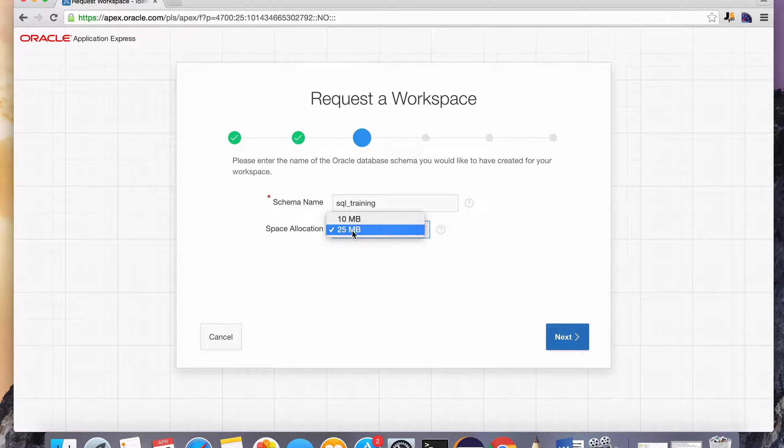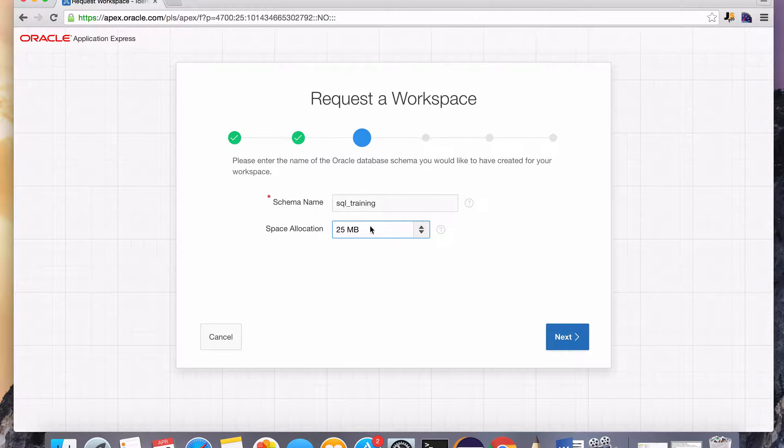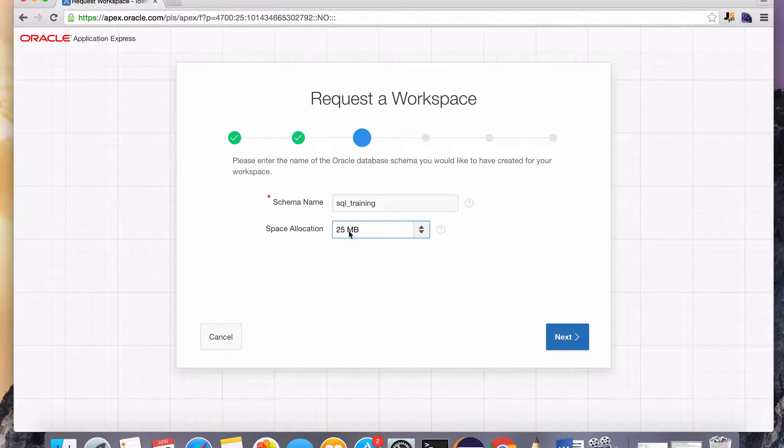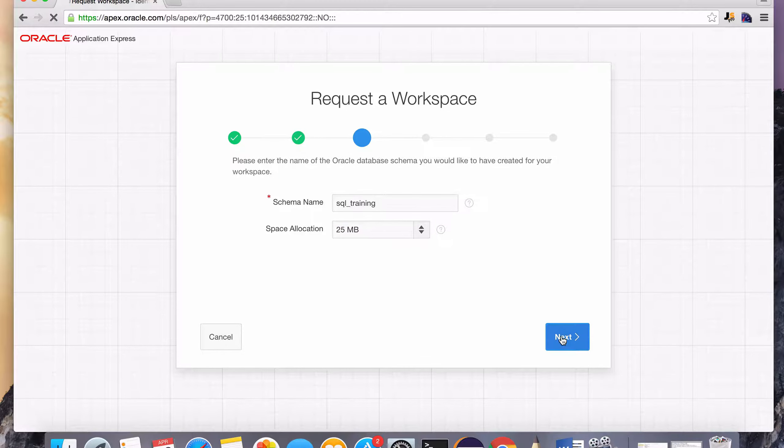And we want to leave the 25 megabyte. This is just a free package. You can either have 10 megabytes or 25 megabytes. 25 megabytes is more than enough for this course. So select that and hit next.